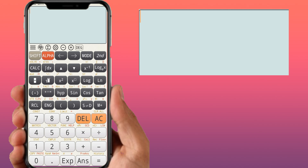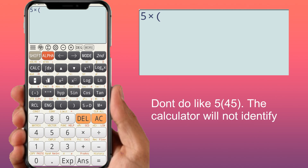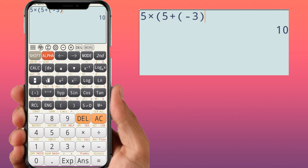For expressions involving brackets — such as those used in determinant calculations — type the expression with brackets as you would write it. For example, 5 into (5 + (−3)) gives 5 times 2, which is 10. If you change it to minus minus 3, you get 5 plus 3 equals 8, and 8 times 5 is 40. Use brackets appropriately to complete the full statement and get the correct answer.